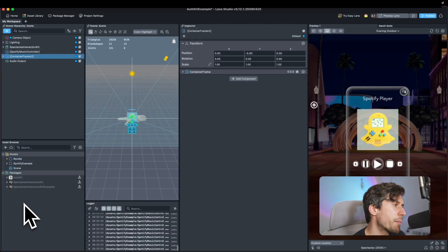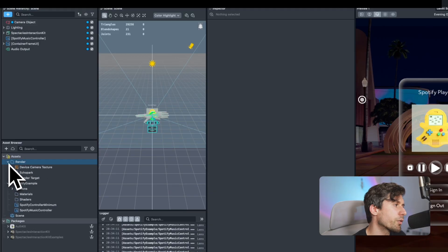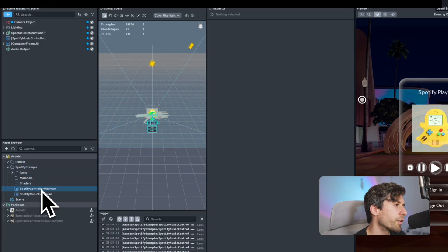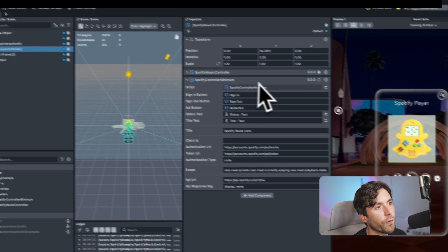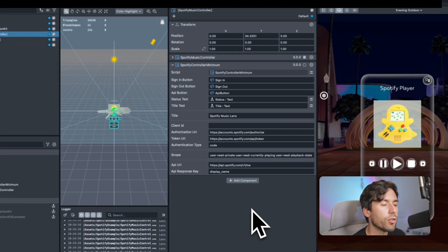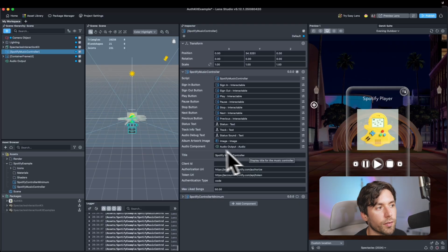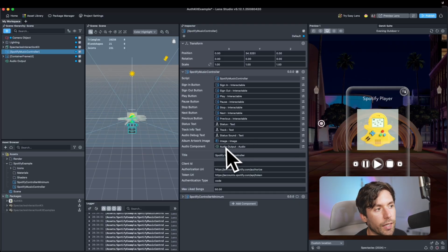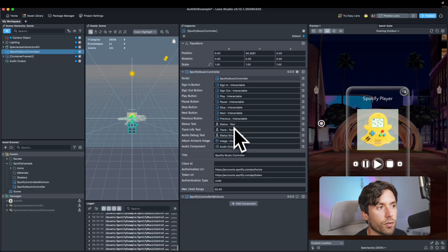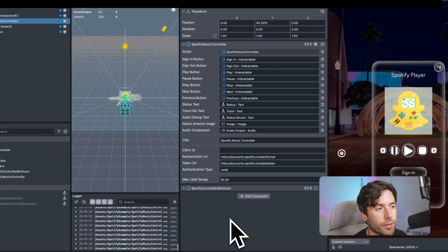When you open the sample you'll notice that the packages are all zipped so they're not accessible, and we have two folders. The first is the render folder - you don't want to attach that. Then we have the Spotify example. All you need to know are these two scripts. The first one at the bottom is what you saw in the documentation - I literally just copy-pasted it without modifying anything, so I call it Spotify controller minimum, because it just confirms you're logged in successfully. The second one is the Spotify music controller, where I started mixing the potential of Lens Studio and Spectacles.